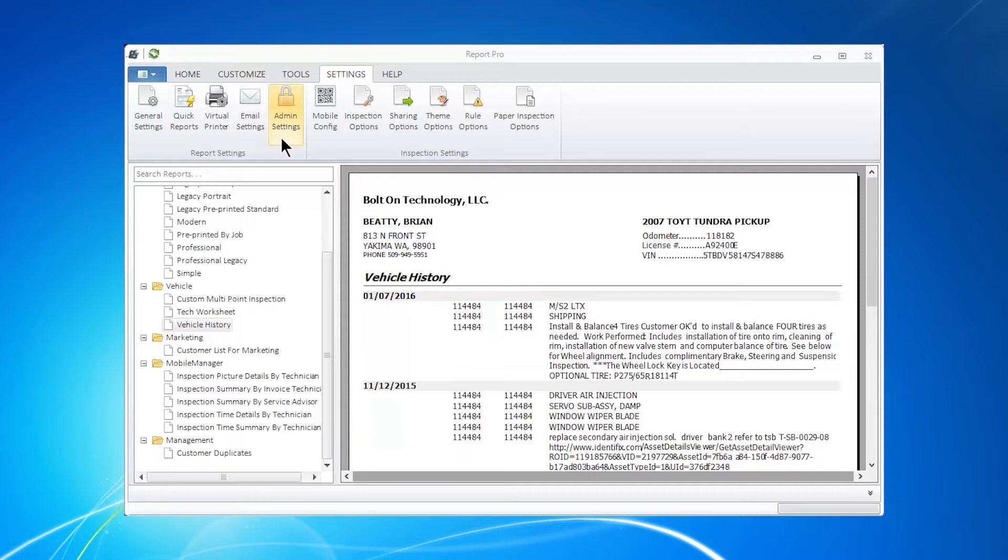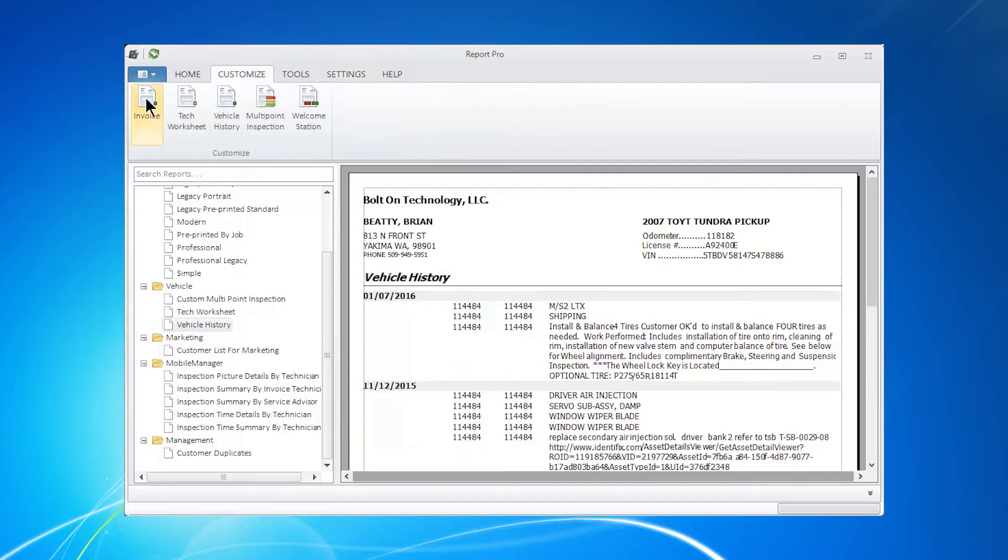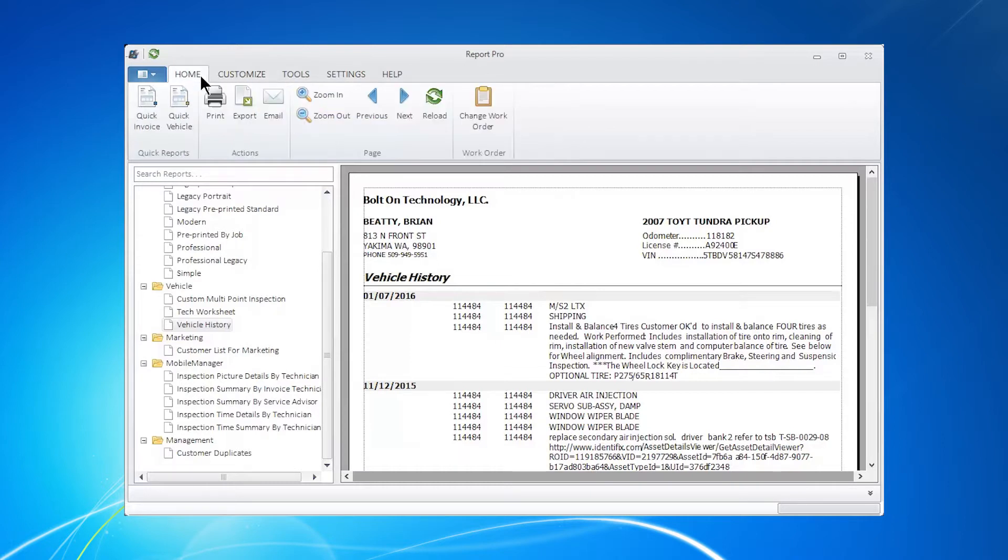So for example, mobile marketing inspections, any of these reports here, anyone can run as it stands, but we can turn that off. And we've been going through how we can customize invoices and things of that sort. Do we really want everyone to have access to making those changes? No.